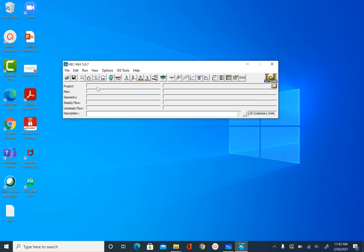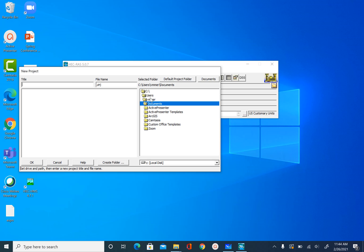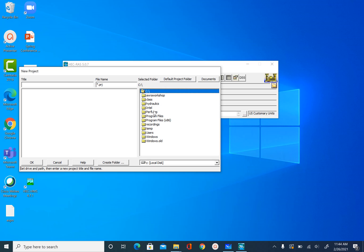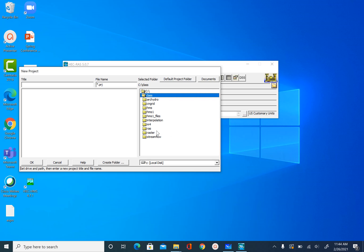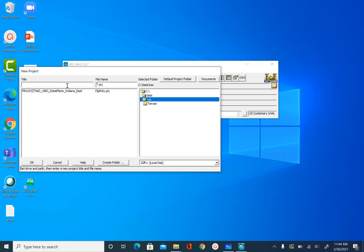The first thing we are going to do is create an empty project. Since we will be simulating the hydraulics or hydrodynamics of the Wabash River at the Tippecanoe River confluence, we will name our project Wabash. To create a new project, go to File > New Project, browse to your folder — in my case C:\RAS — and name the project Wabash. HEC-RAS project files have the extension .PRJ.